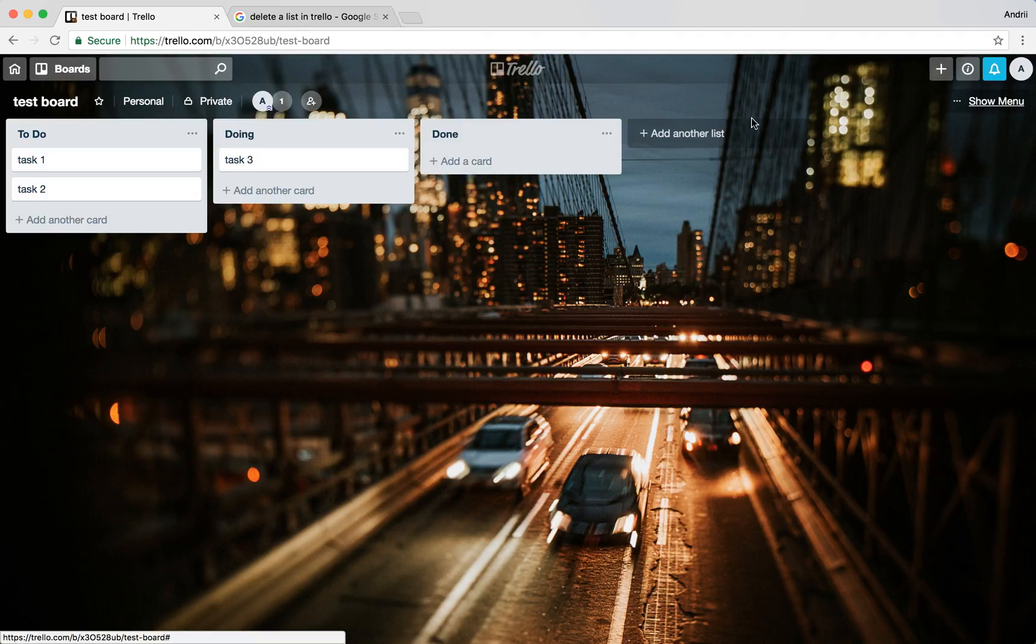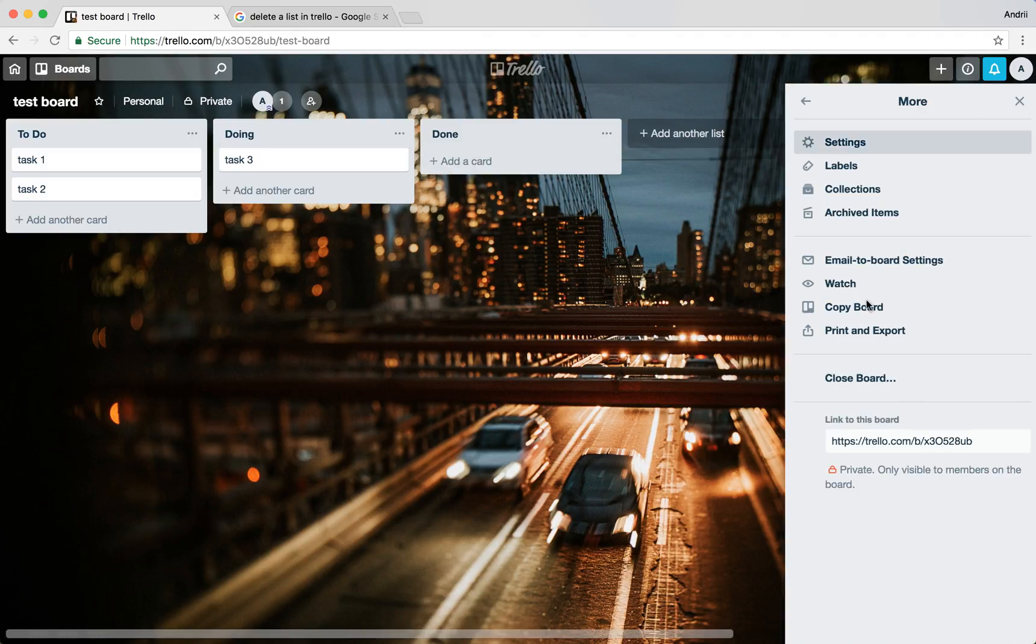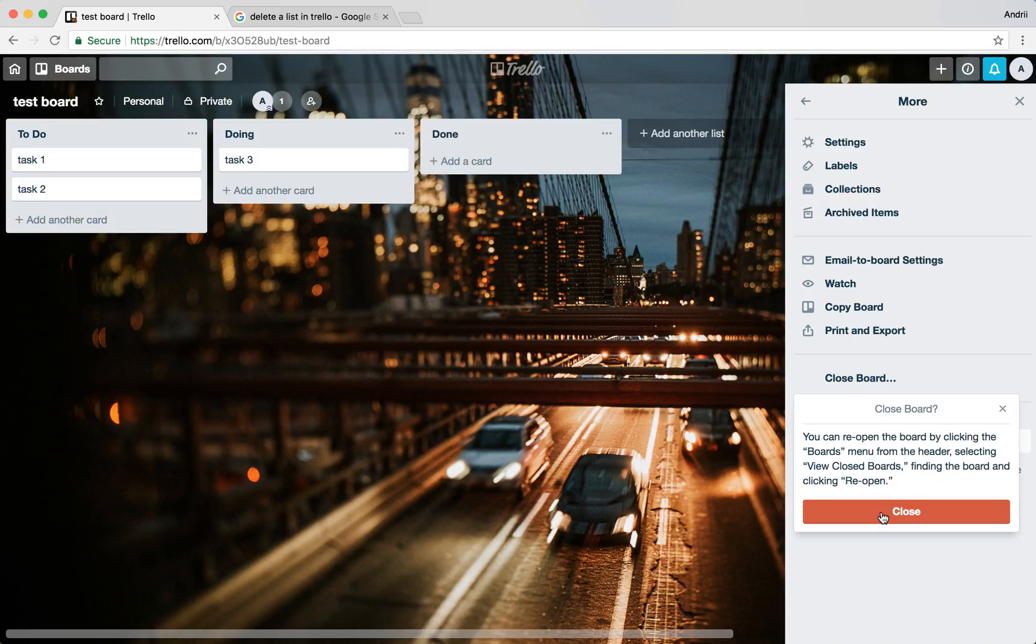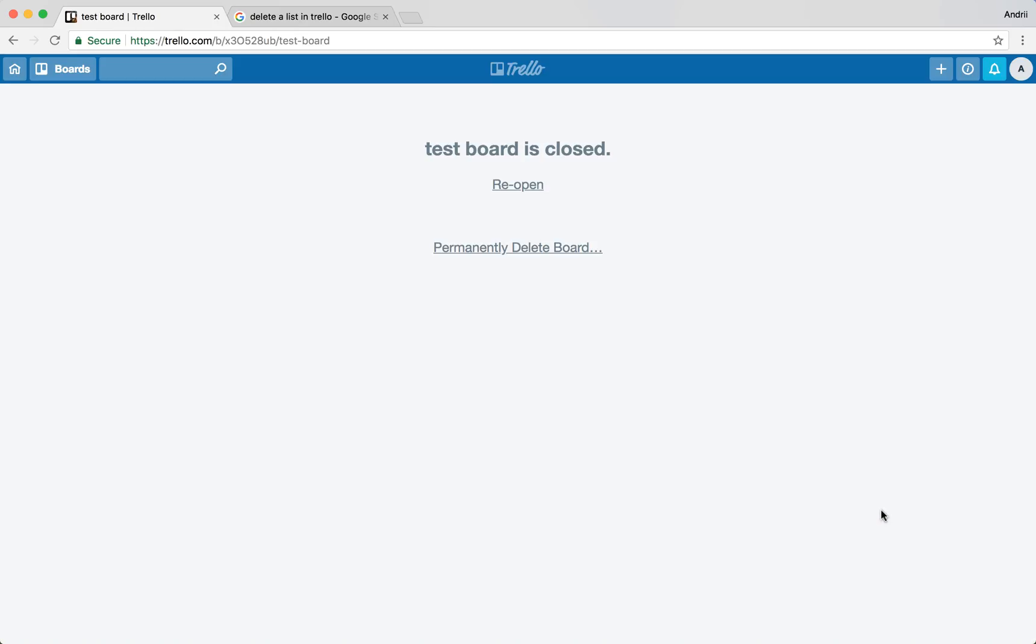You need to go on a board menu and then click close board.